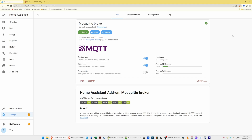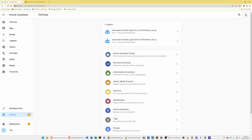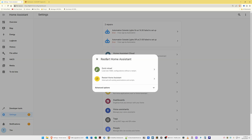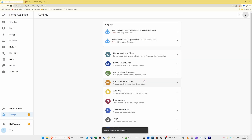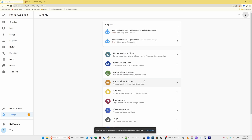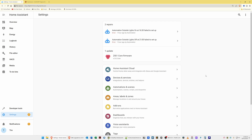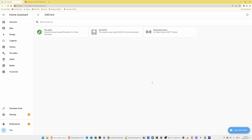Next, restart your Home Assistant server. Go to Settings in the left side menu, then in the top right corner select the three dots and select Restart Home Assistant. In the pop-up window, select Restart Home Assistant again. The final message will warn that this will interrupt all running automations and scripts — select Restart and wait for Home Assistant to restart and log you back in automatically. It should take you back to the Settings page where you should see the Mosquito Broker add-on with its blue and orange icon.